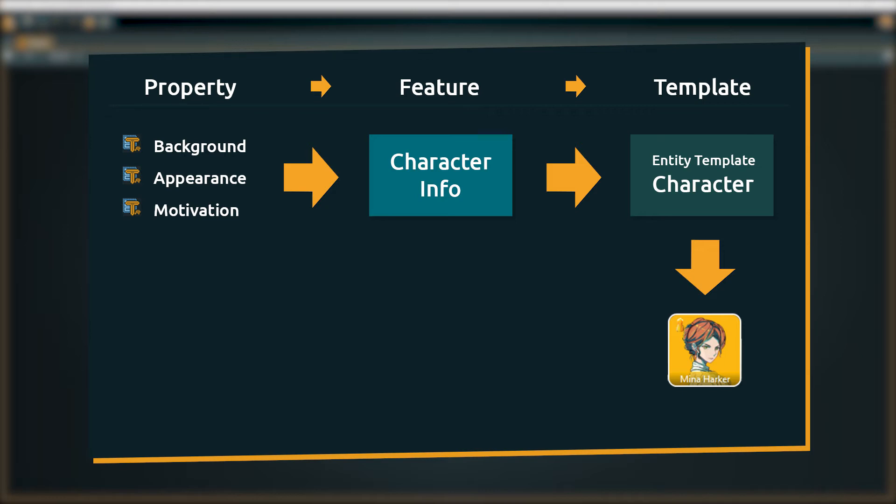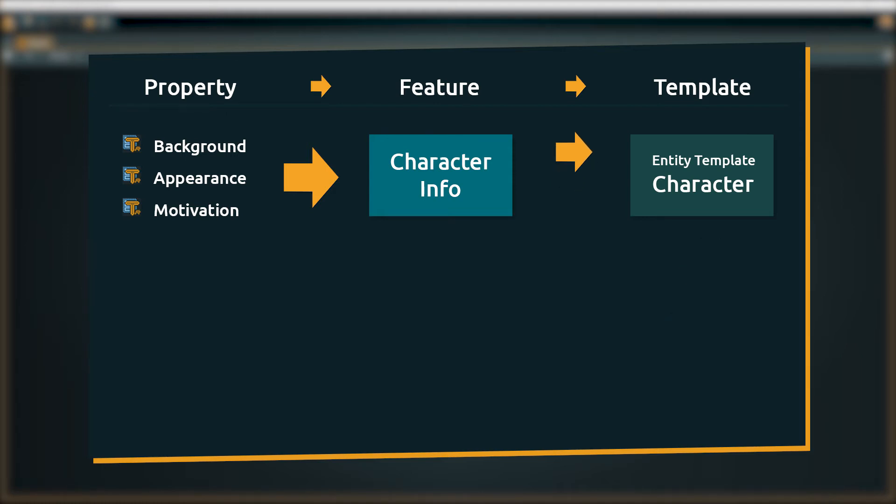But let's say a bit further down the road we want to introduce some merchant characters. We could of course just add the extra properties we need for the merchants to the character info feature, but that would clutter the other characters with unnecessary data.